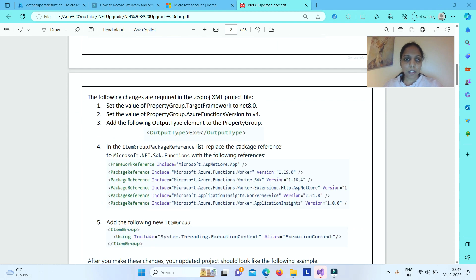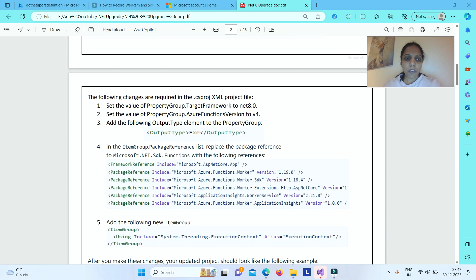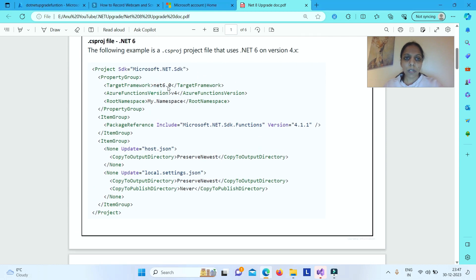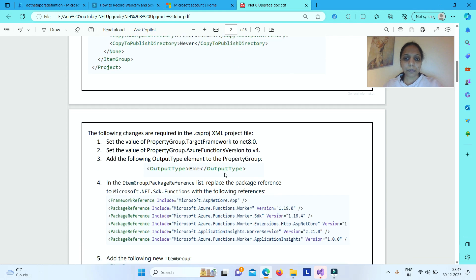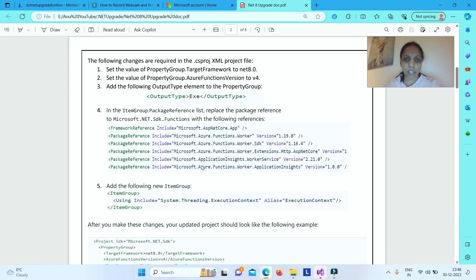When upgrading to a .NET 8 isolated project app, you need to set the TargetFramework to net8.0. The AzureFunctionsVersion will remain as v4. You also need to add an OutputType element to the PropertyGroup tag with the value .exe. The existing Microsoft.NET.Sdk.Functions package reference will be completely removed and replaced with new NuGet packages including Microsoft.Azure.Functions.Worker and related packages.